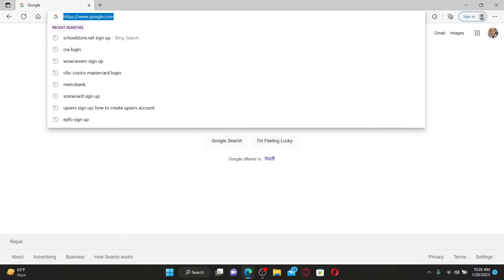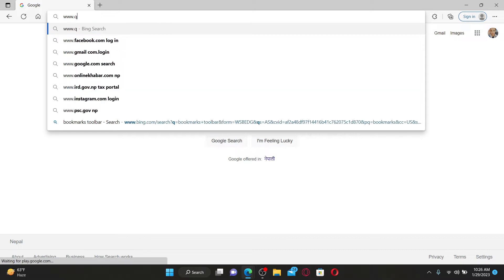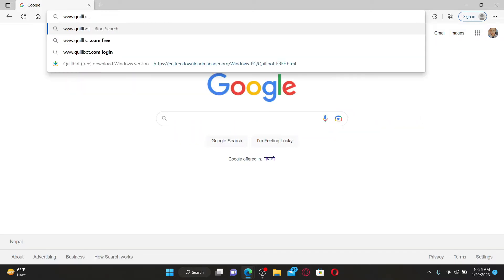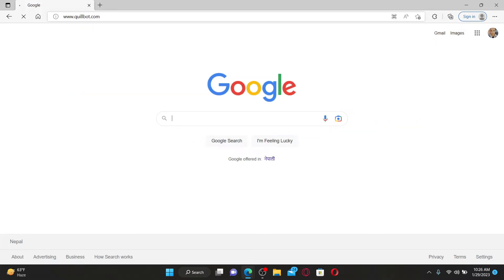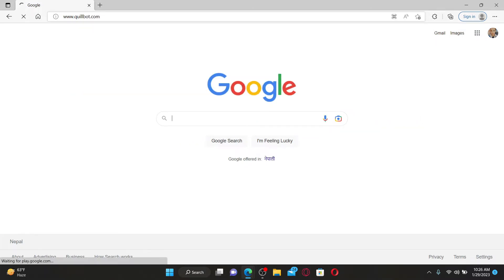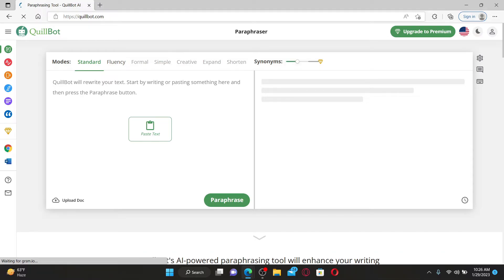Into the URL box, type in www.quillbot.com and press Enter on your keyboard. Once you end up on the official QuillBot site, which looks like this...